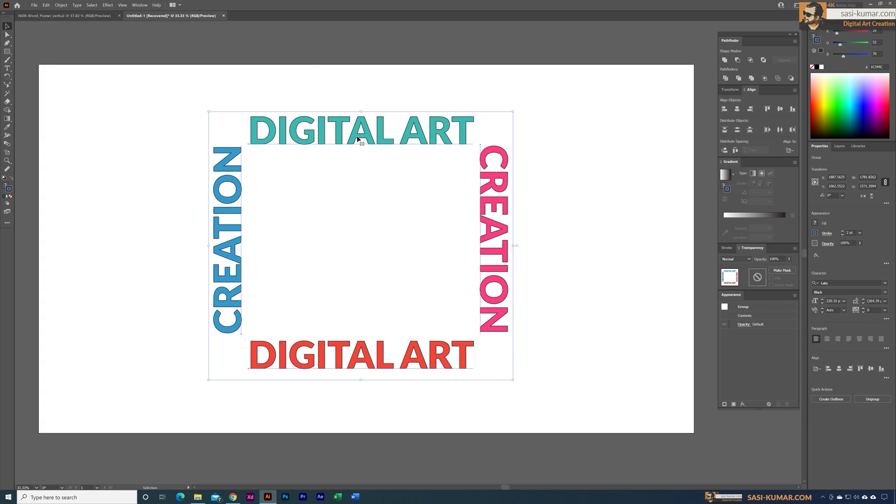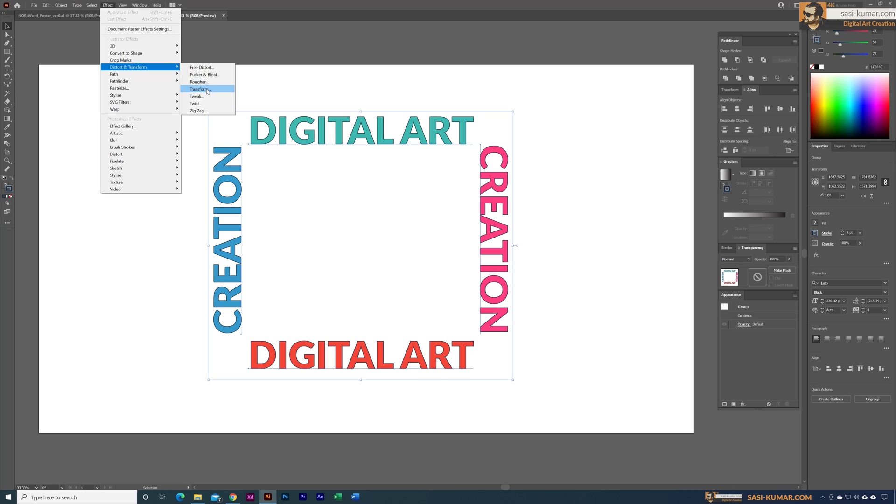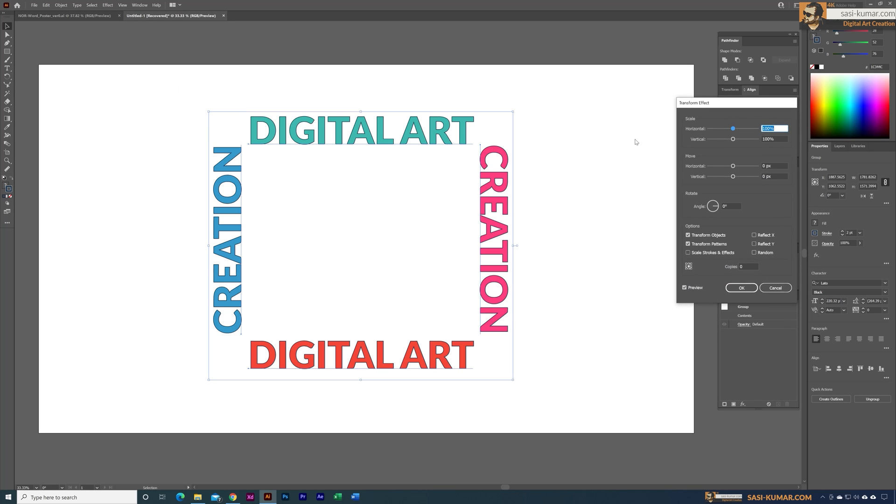If you don't group this it won't work properly. So you have to group this first and then go to Effects, go to Distort and Transform, and select the Transform, which will bring up the transform tool.